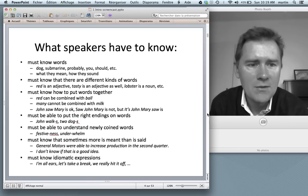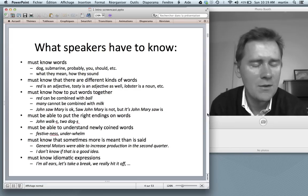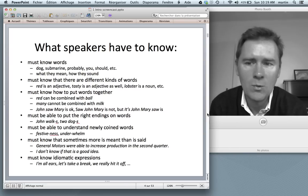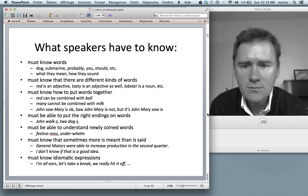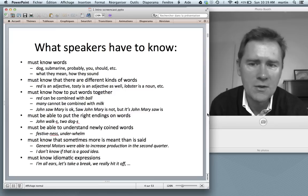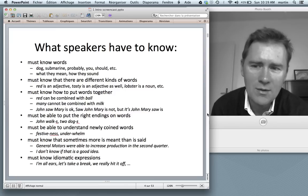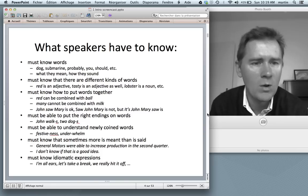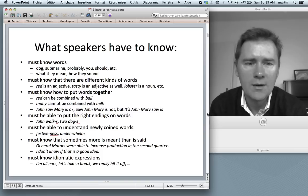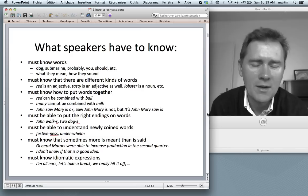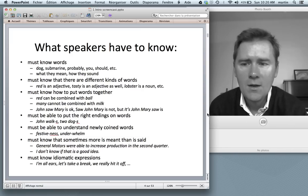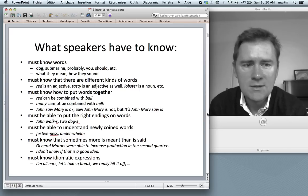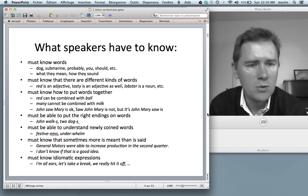It turns out that speakers have to know quite a few things. They have to know words — what words like dog and submarine mean and how they are pronounced. Speakers also have to know that there are different kinds of words, so that they know that red and tasty represent one kind of word, and lobster, cloud, and cable represent a different kind. Speakers also know how to put words together to form phrases and sentences.